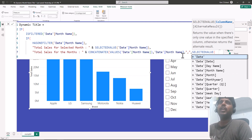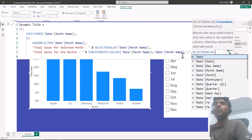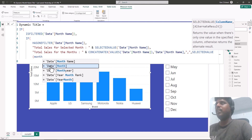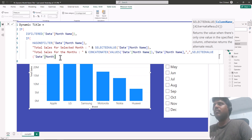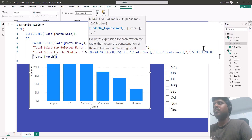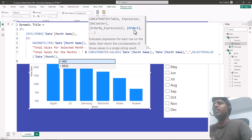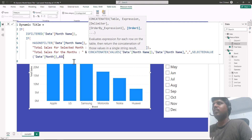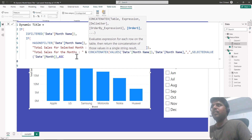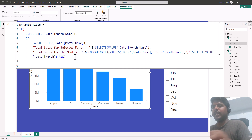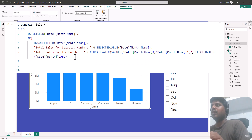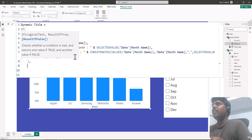For the order by expression in CONCATENATEX, I'll provide SELECTEDVALUE of the date month column so that it orders the months correctly. The order must be ascending. I'll close the parenthesis of CONCATENATEX, then put a comma for the outer IF condition's false result.